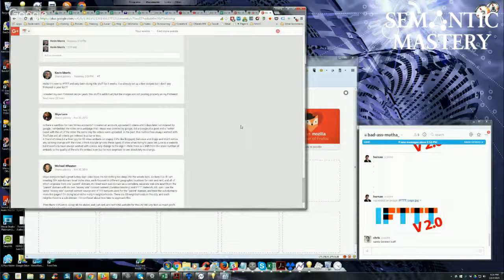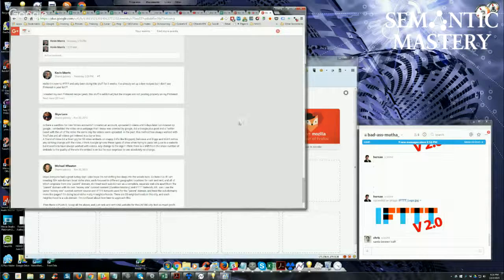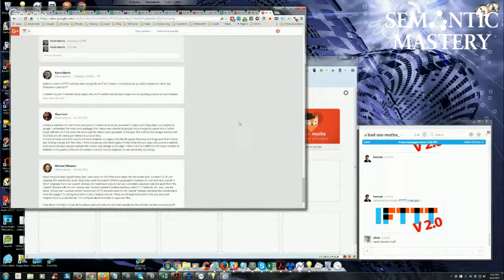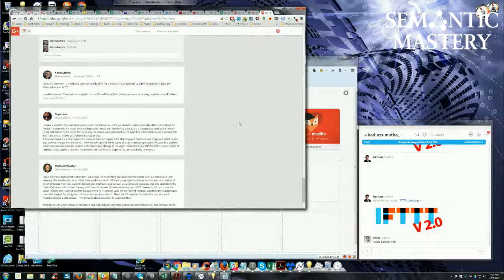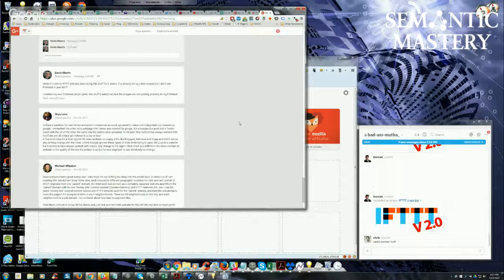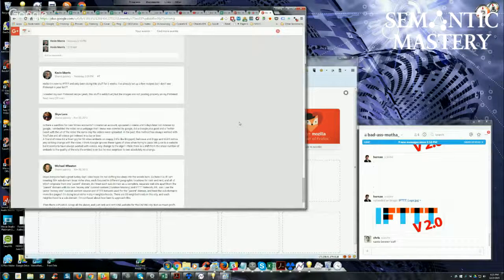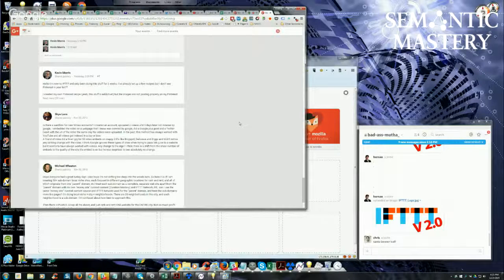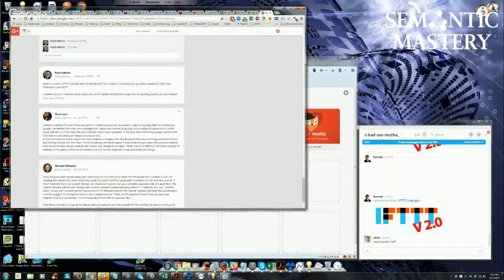In fact, I created a brand new Vimeo account and uploaded a video to it and ranked it on the first page in a matter of, I don't know, 12 hours, 14 hours. It was on page one.